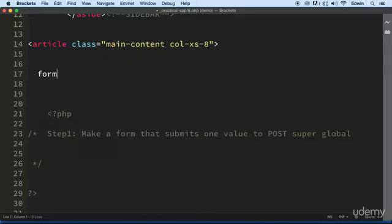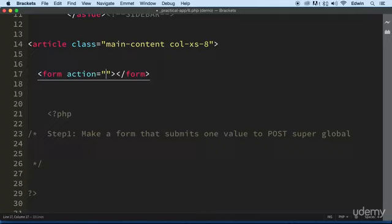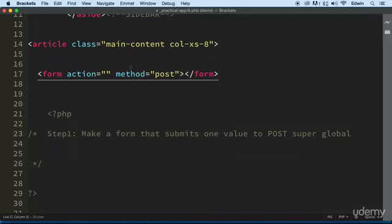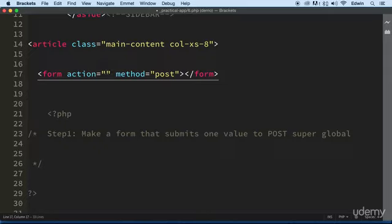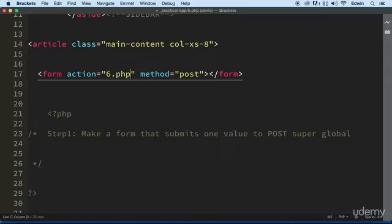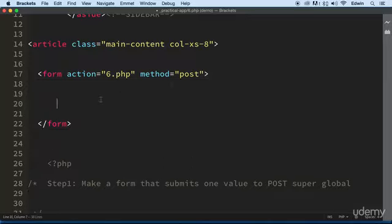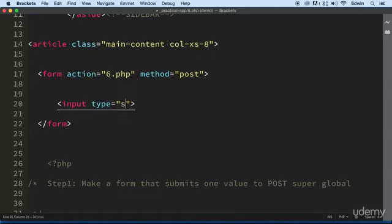So let's create a form here, and let's make sure it has a method. Remember that? POST data method right there. And let's make sure it submits to the same page, sit.php. Now let's create it. We just need one value. So I'm just going to create this input. It's going to be submit. Type submit name.